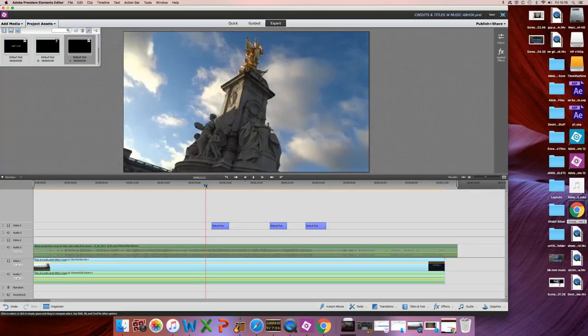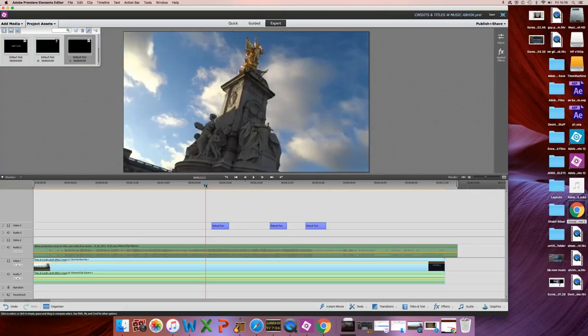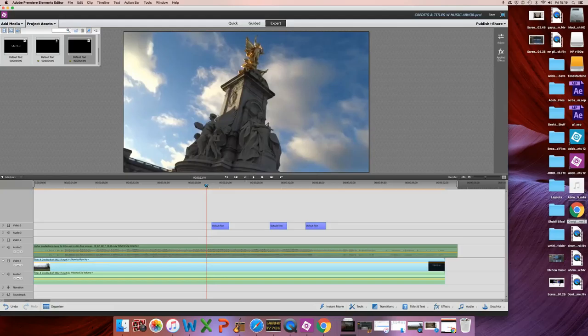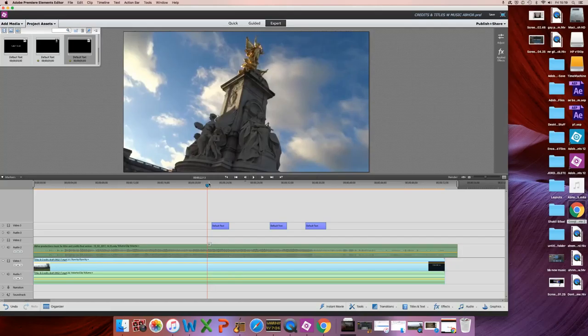But again, the rhythm of the edit. Are we going... I mean, if you think about it musically, you're a musician. If you think about it musically, not necessarily with the music, but the edit has its own kind of musicality. The tempo of it is significant.